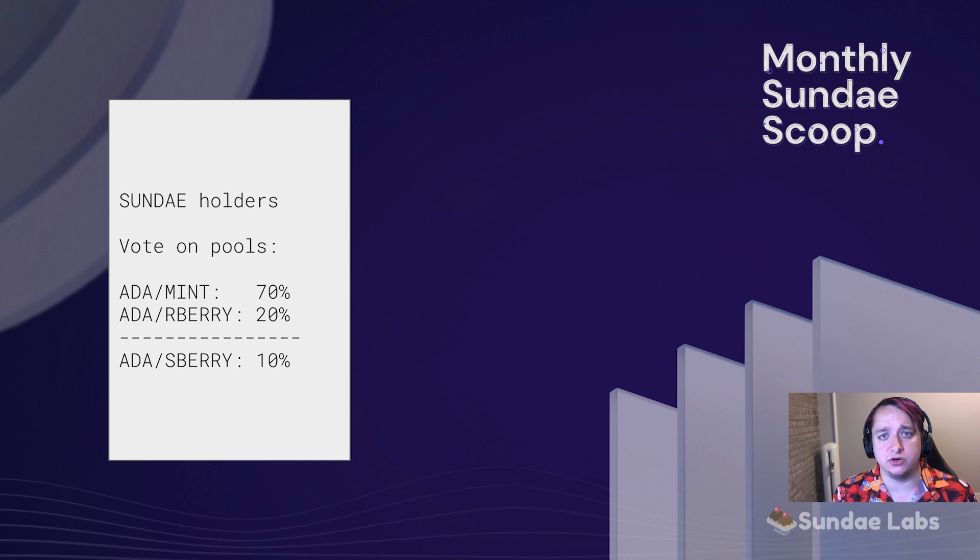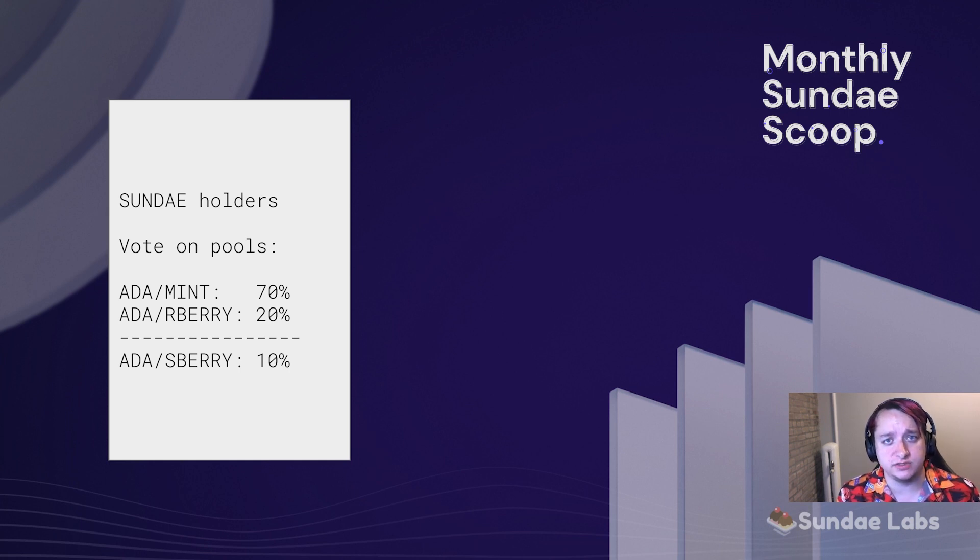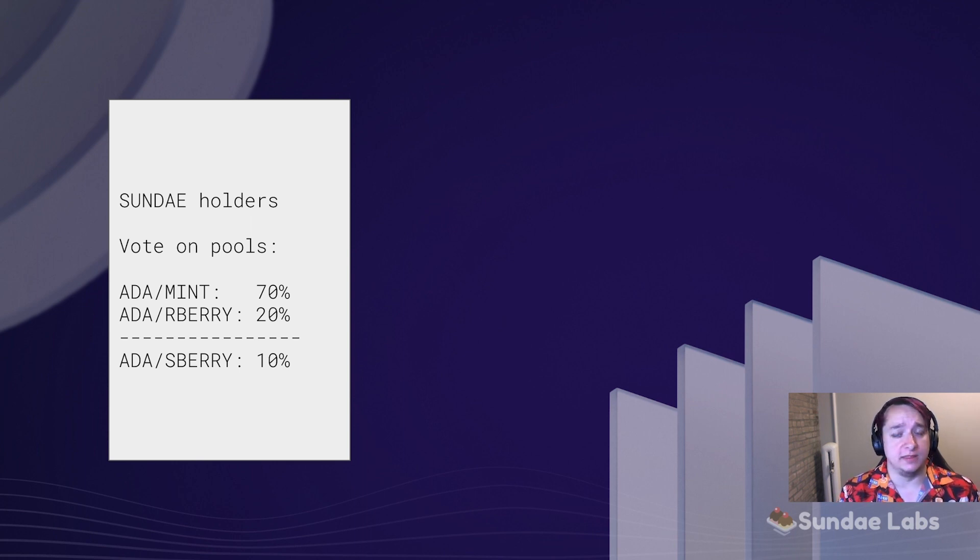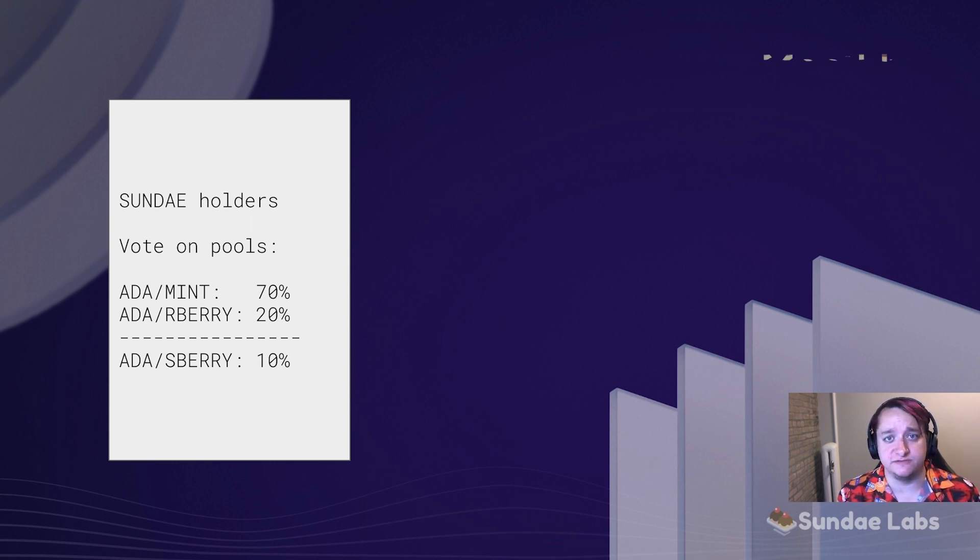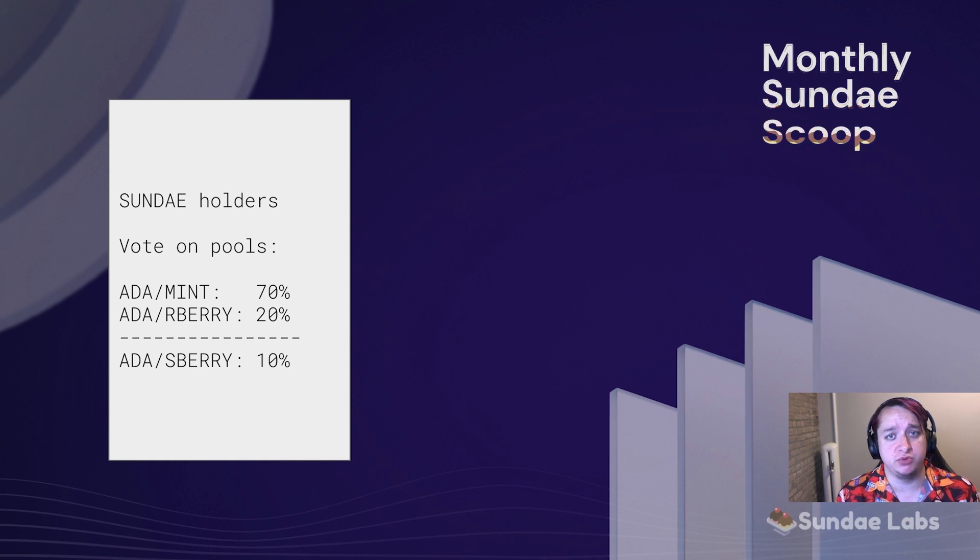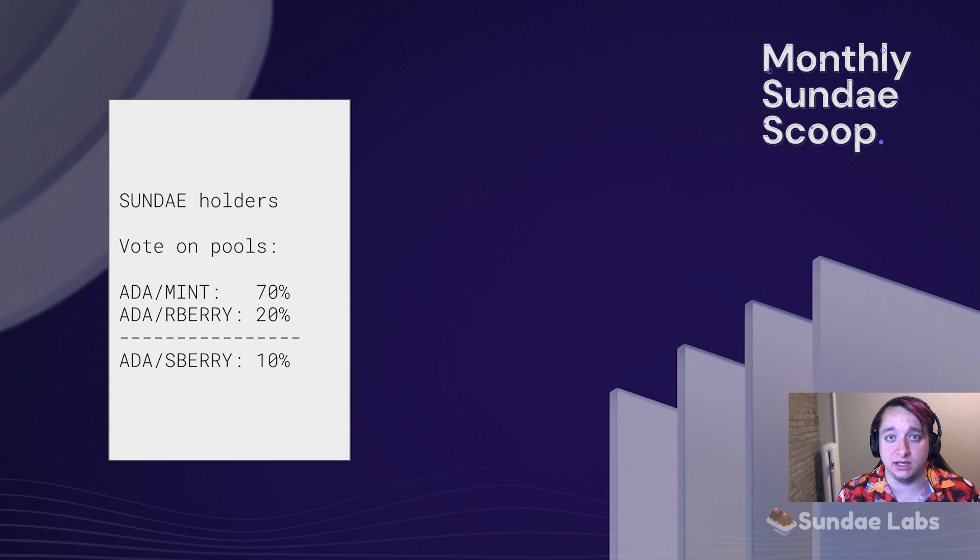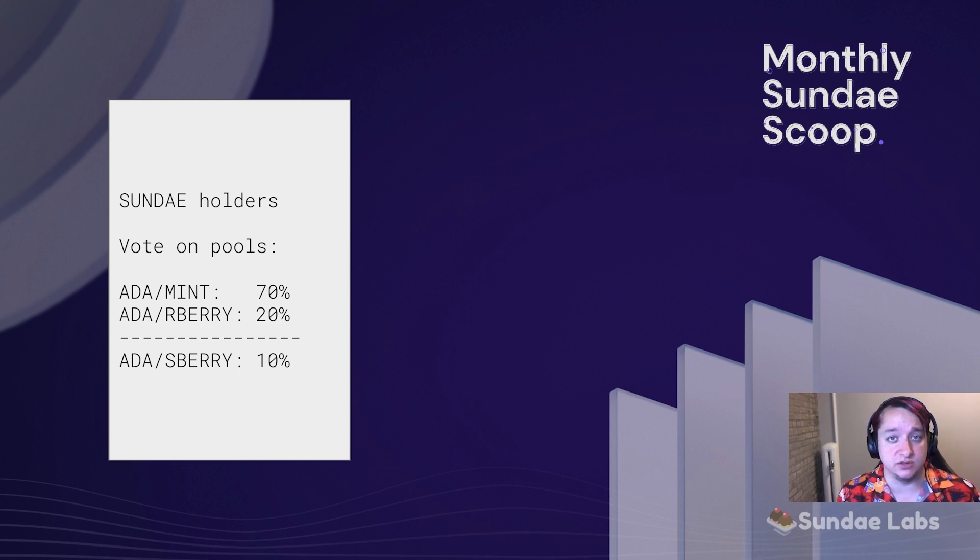The idea here is that the Sunday token holders are voting to strategically attract liquidity. So each Sunday token holder is voting on which pools they think are most advantageous for the DEX to attract liquidity to support the trading volume that the ecosystem needs.